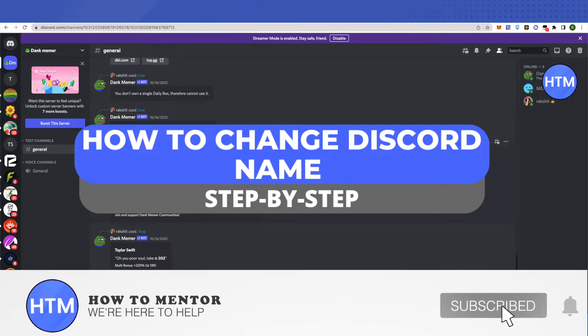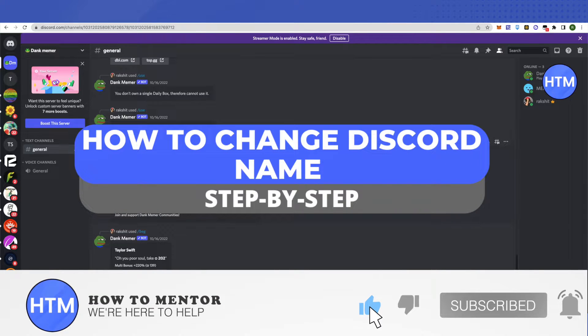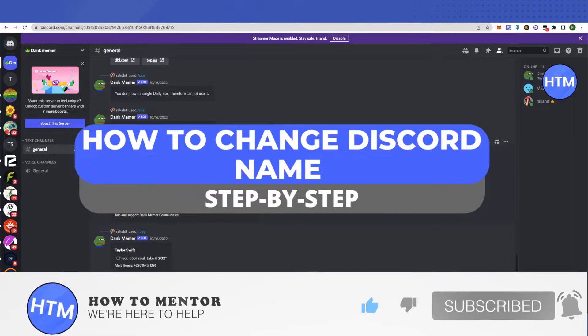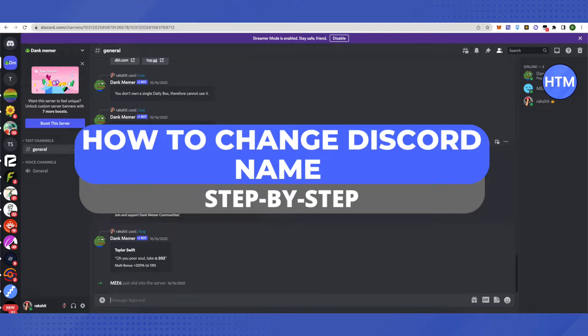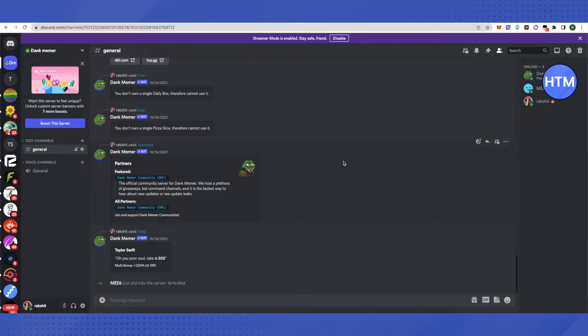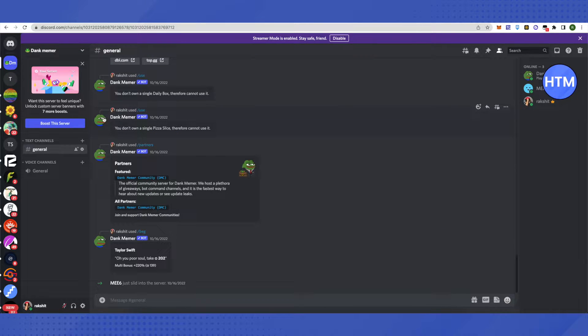Hello everyone, welcome to our channel. Today we will see how we can change our nickname or name on a particular server. For that, choose the server where you want your name to be changed.